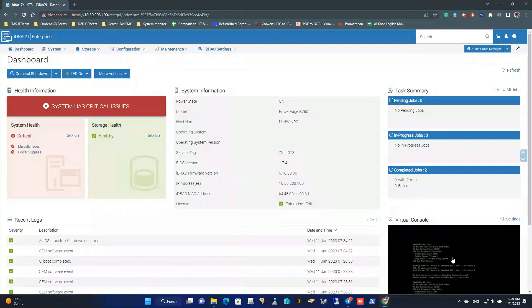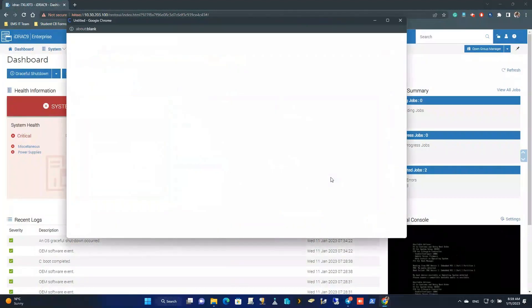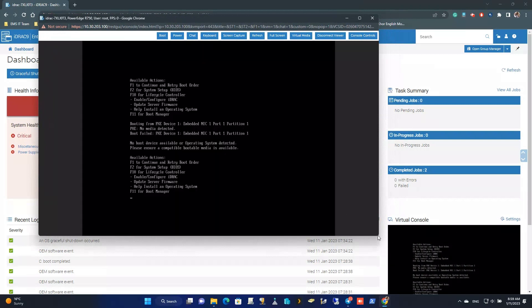In this video, I'm going to show you how to deploy Windows Server operating system to a Dell R750 server through the IDRAC Virtual Console.